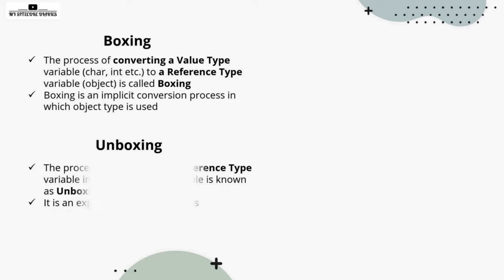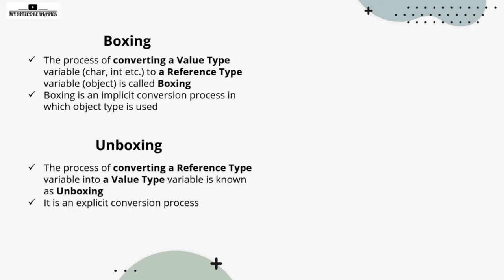Now what is unboxing? It is the opposite process. The process of converting a reference type variable into a value type variable is known as unboxing. It is explicit conversion because the value of the reference type like object, string,